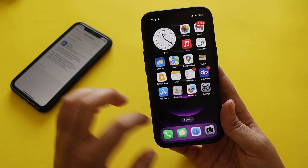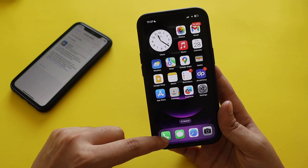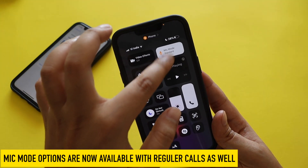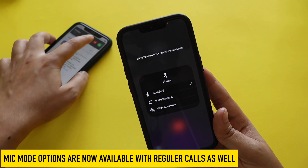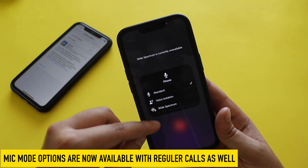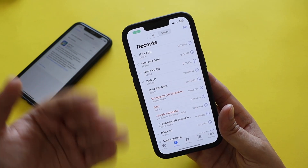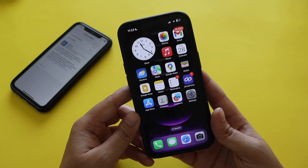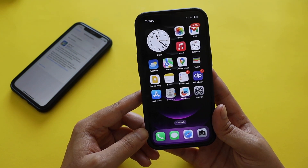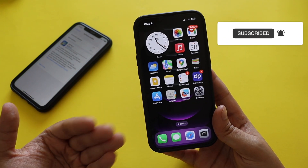One more new feature: if you make a regular phone call, you can now see the mic mode options — Standard, Voice Isolation, and Wide Spectrum. Previously these were only available in FaceTime, but now they are available with regular calls as well. This is a new addition with iOS 16.4.